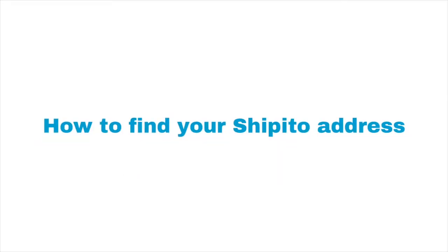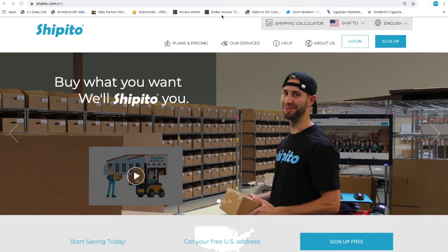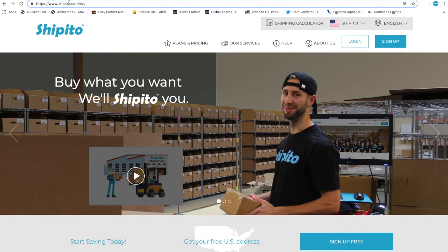How to find your Ship-It-To address. Now that you have your Ship-It-To account, you can begin shopping. The first thing you'll need is your Ship-It-To address.